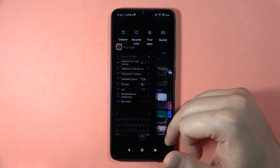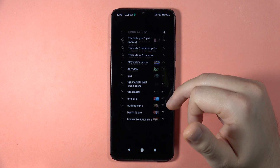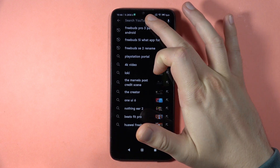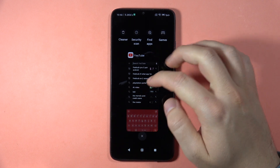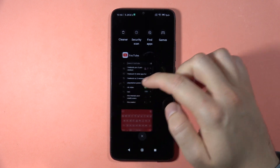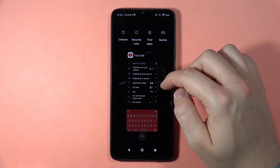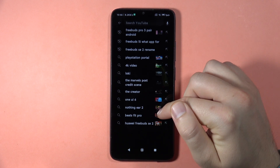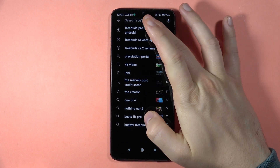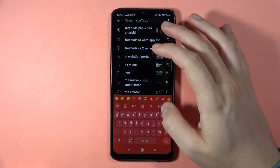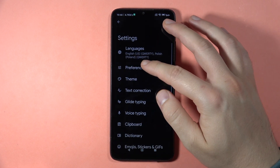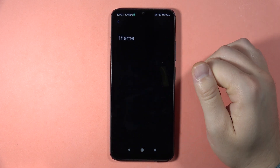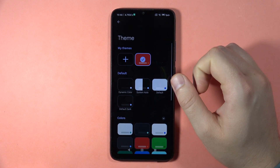When you take a look right now, your keyboard theme has changed. But if you want to get other themes — for example, a custom theme — you can also do this. So let's go back to the theme.